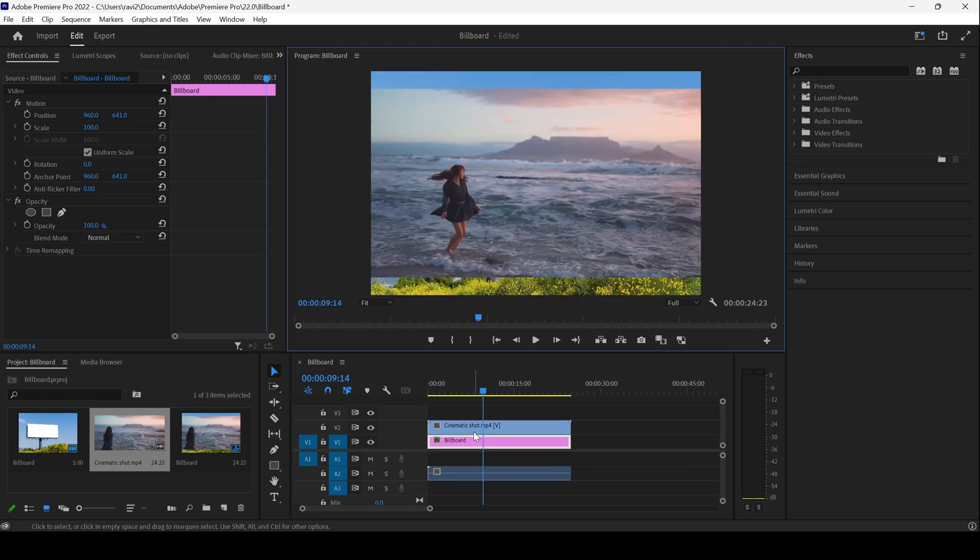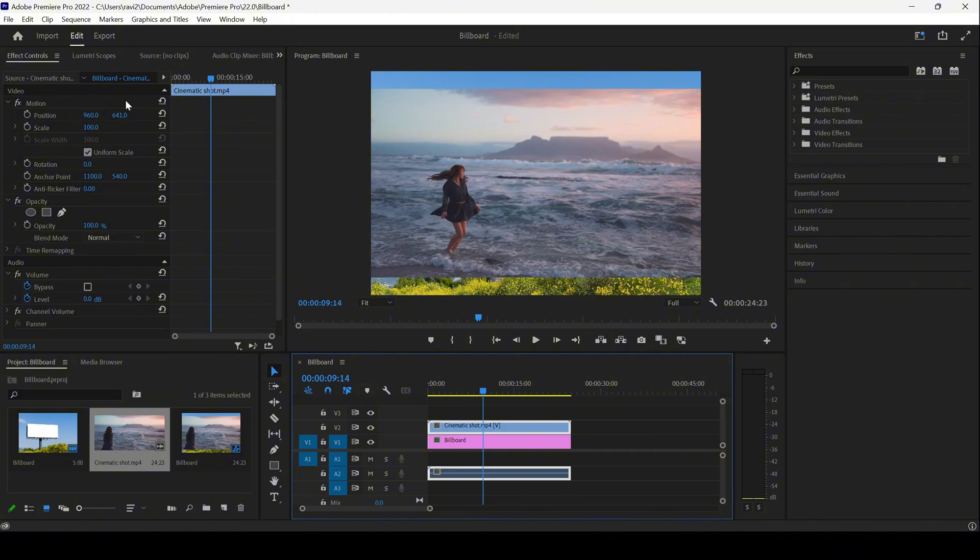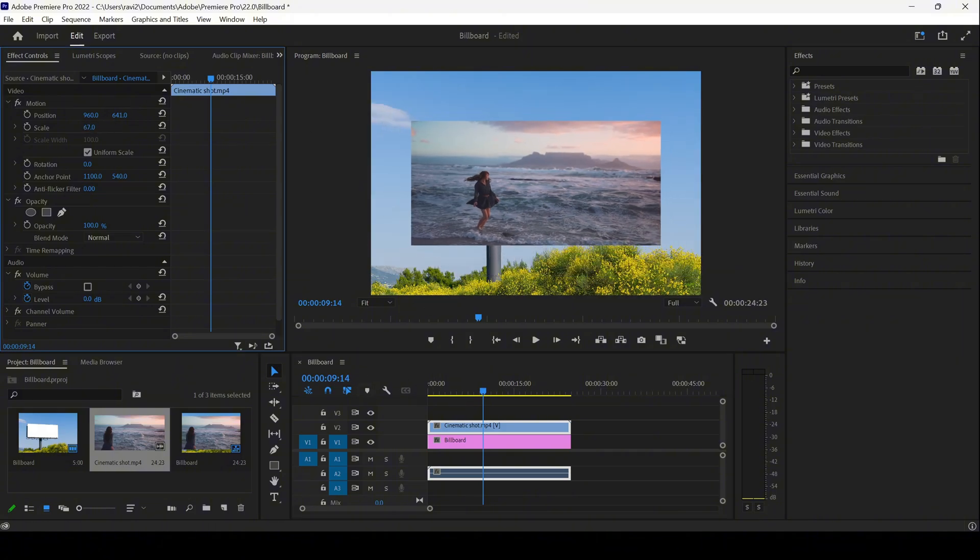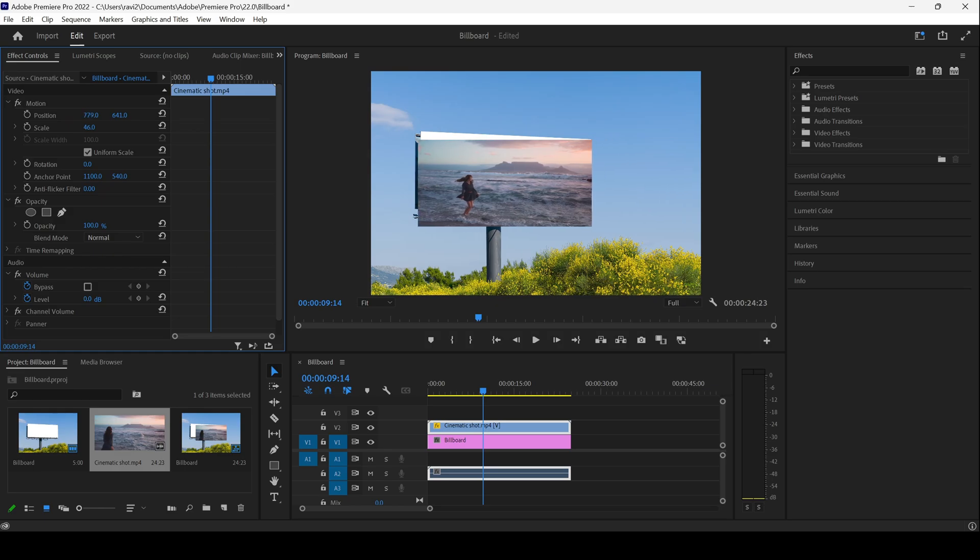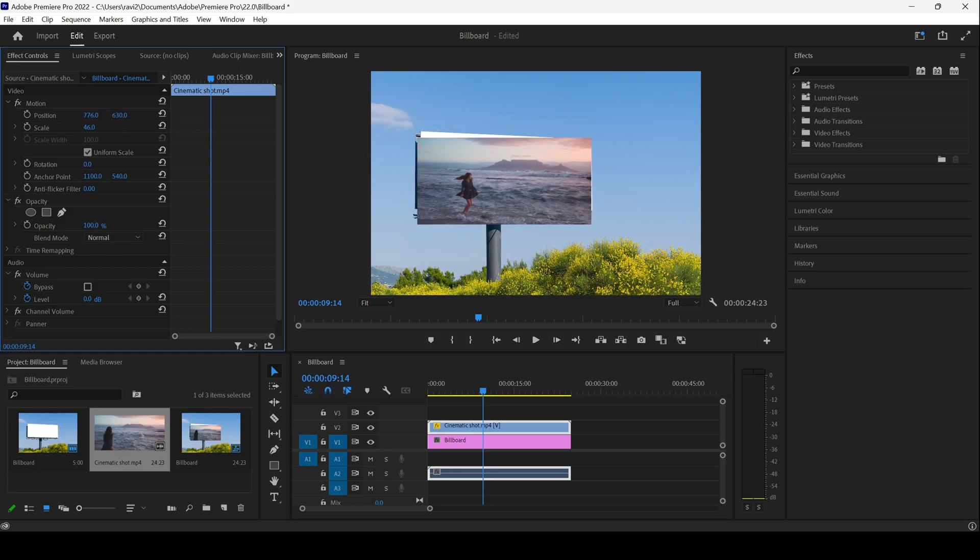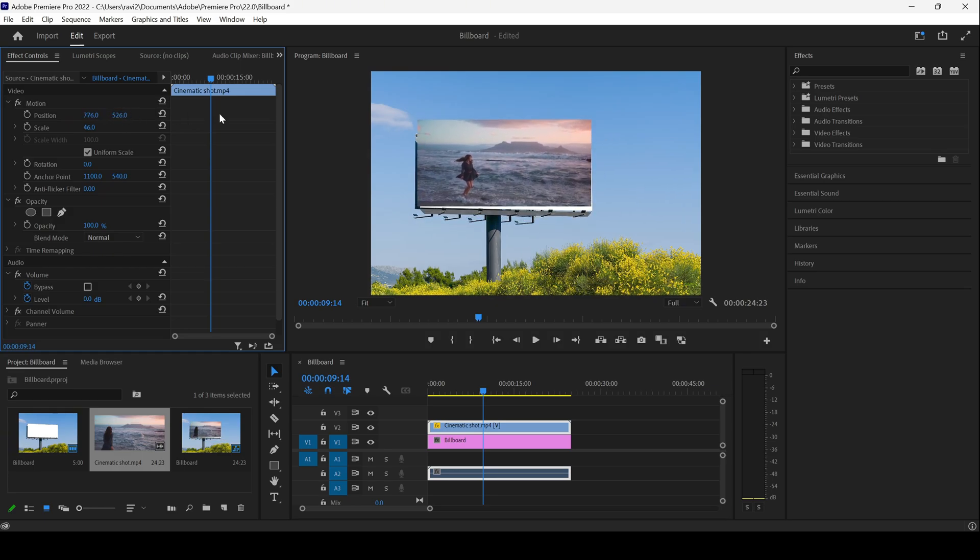Next thing that you have to do is to scale this video. Let me scale this down just a bit. You can see that if we adjust the position property, it will look something like this. The perspective of the billboard will not be matching.